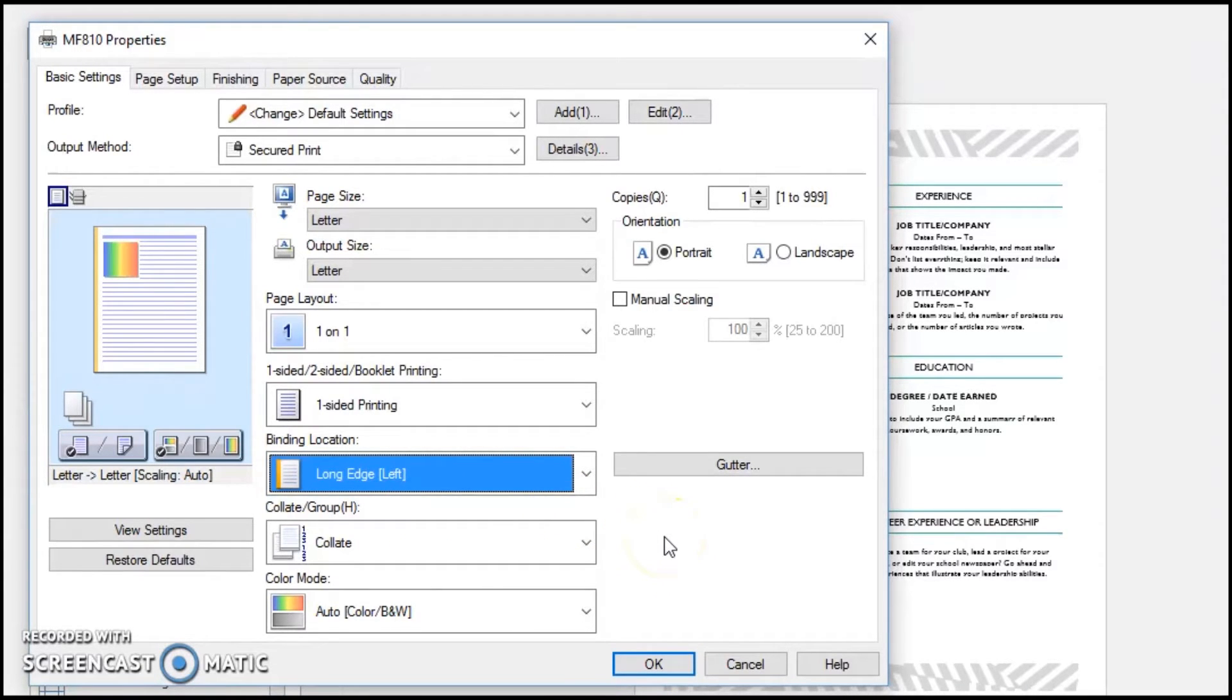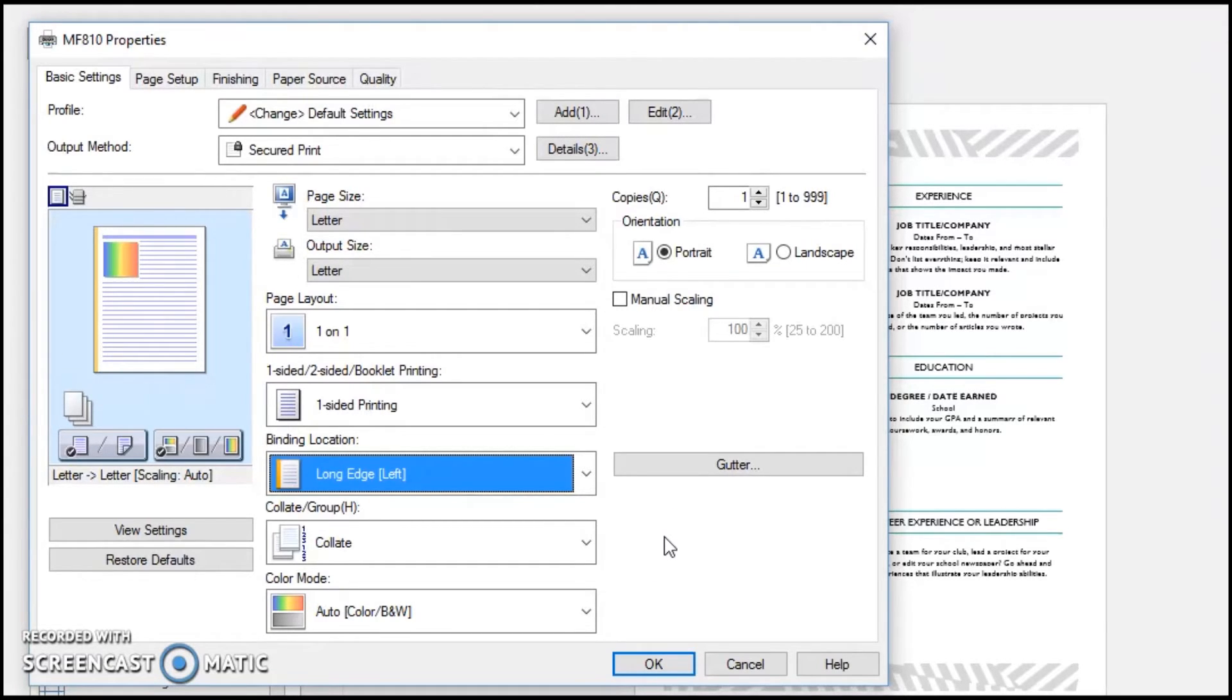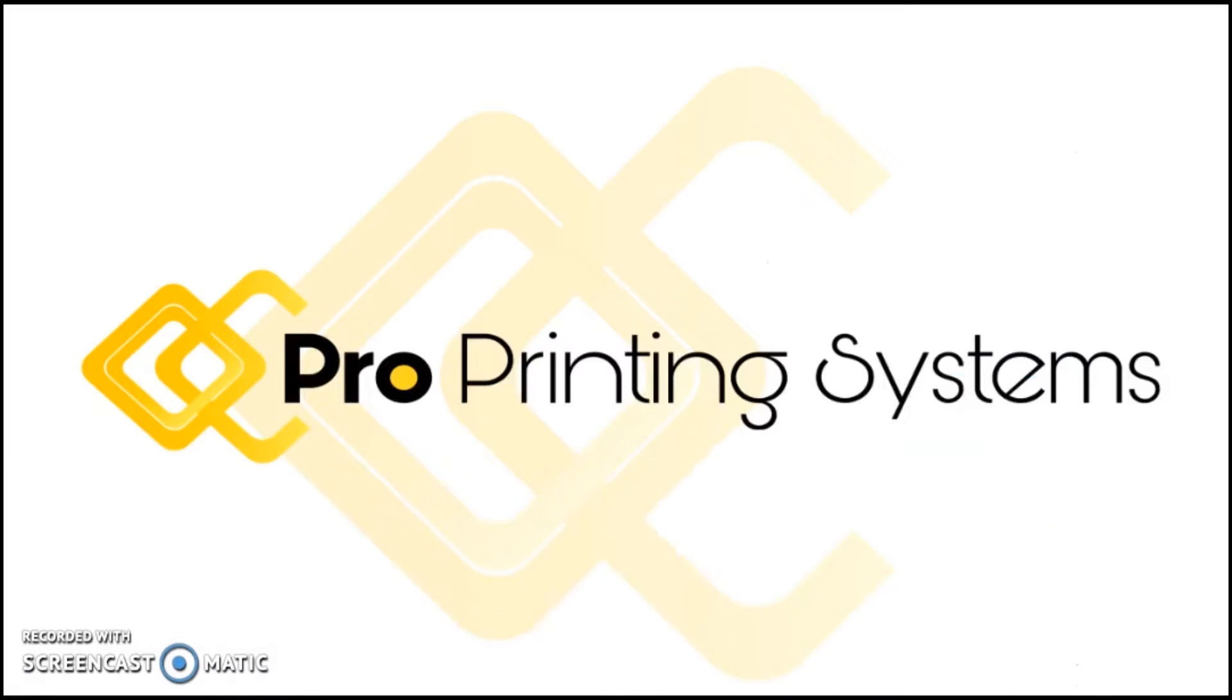Thank you again for watching this video, and make sure you check out the other ones related to the image class series copiers and printers. You can also check out our website ProPrintingSystems.com for more videos and helpful tips, and subscribe to our YouTube channel.